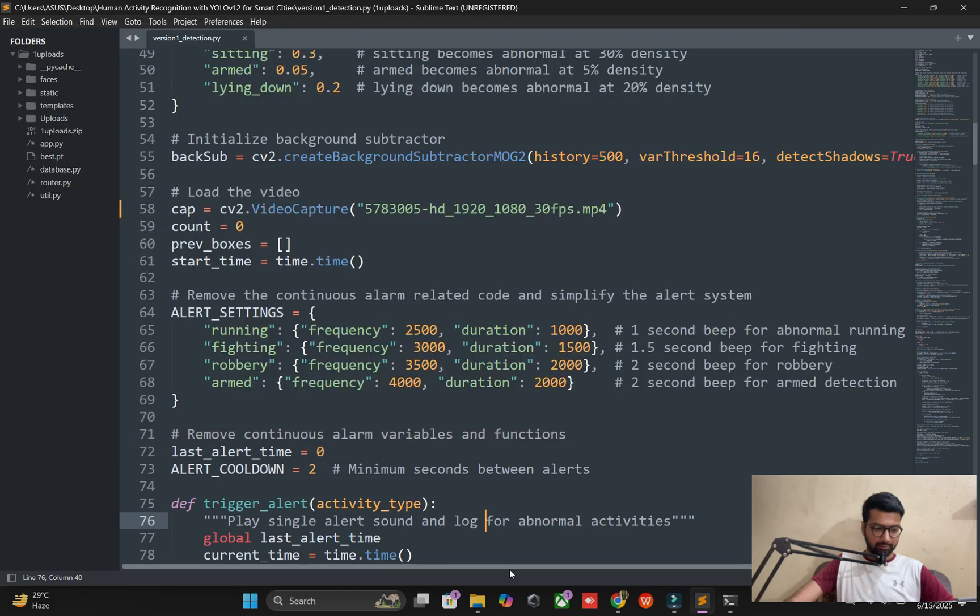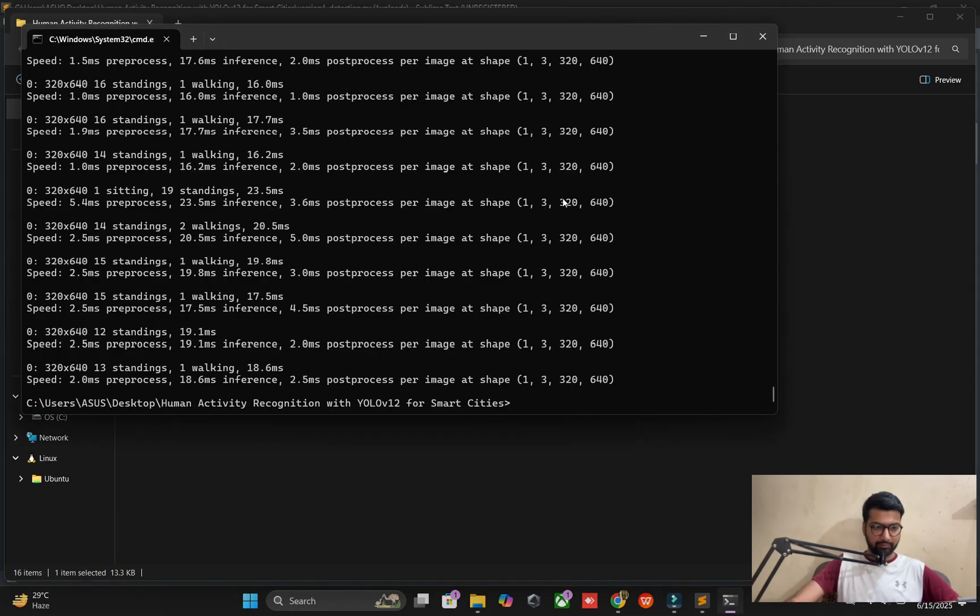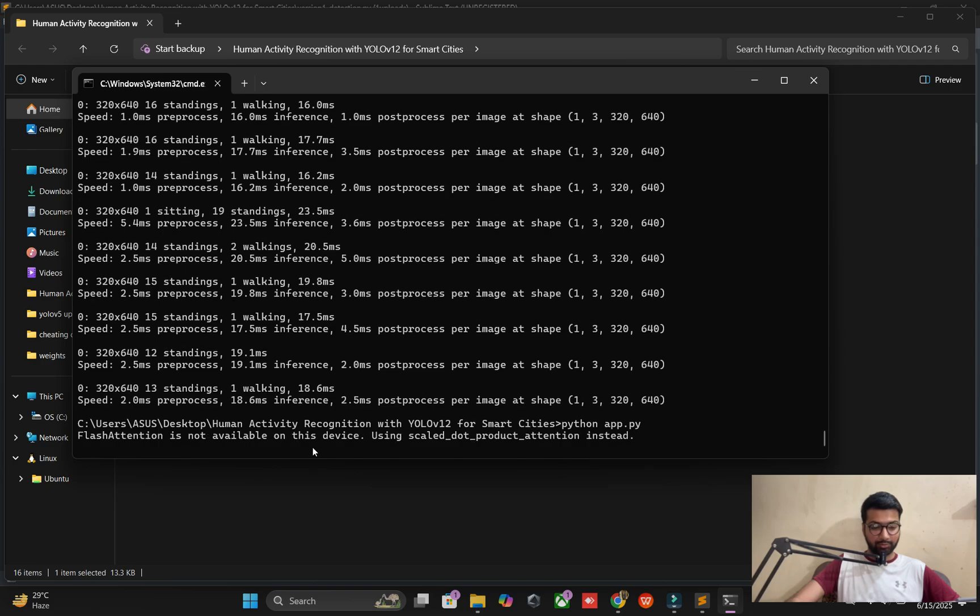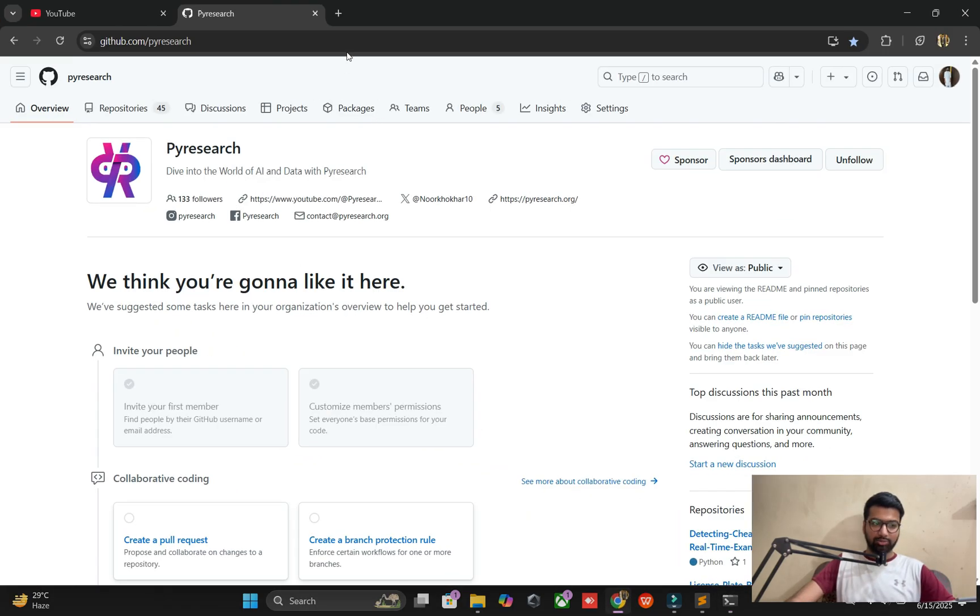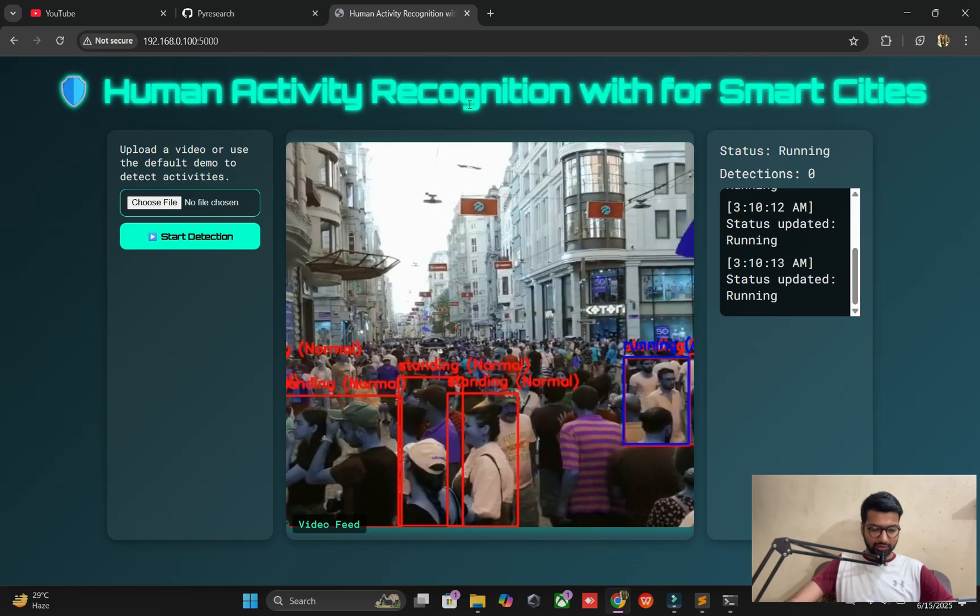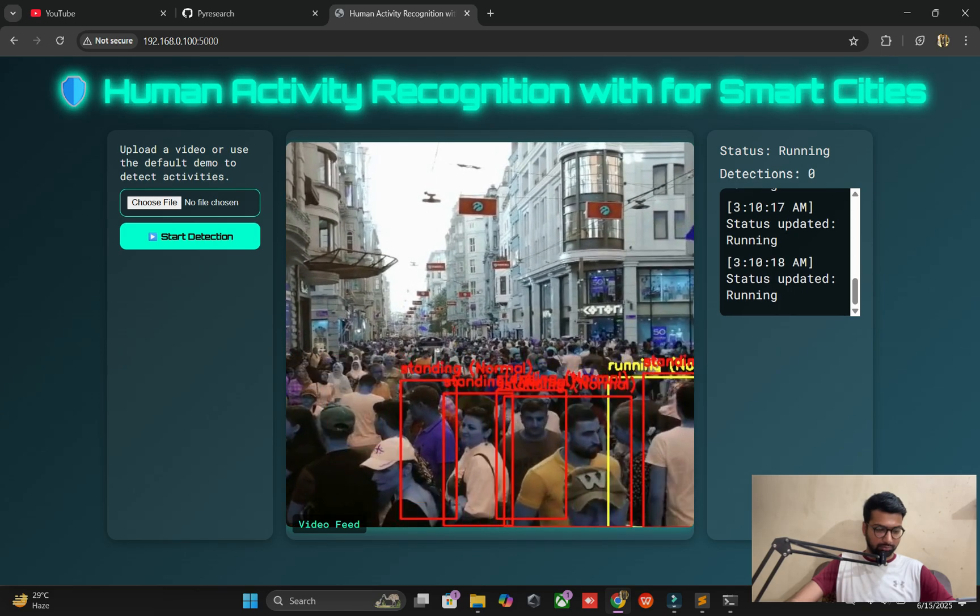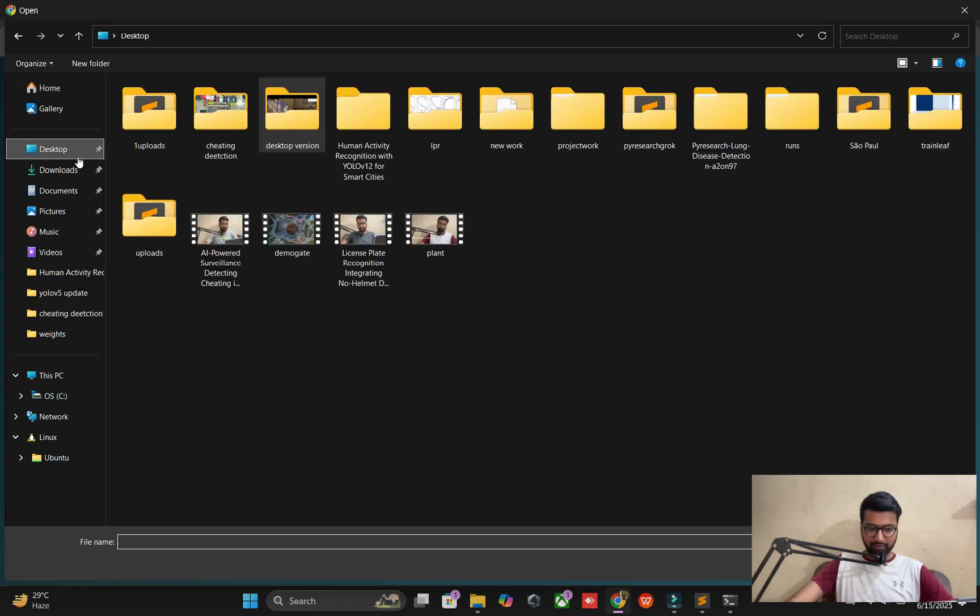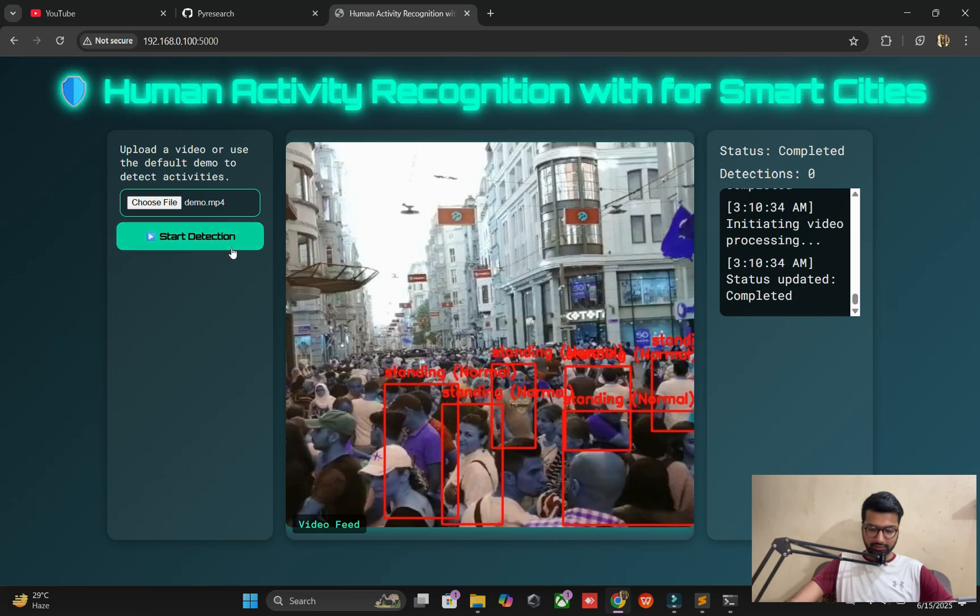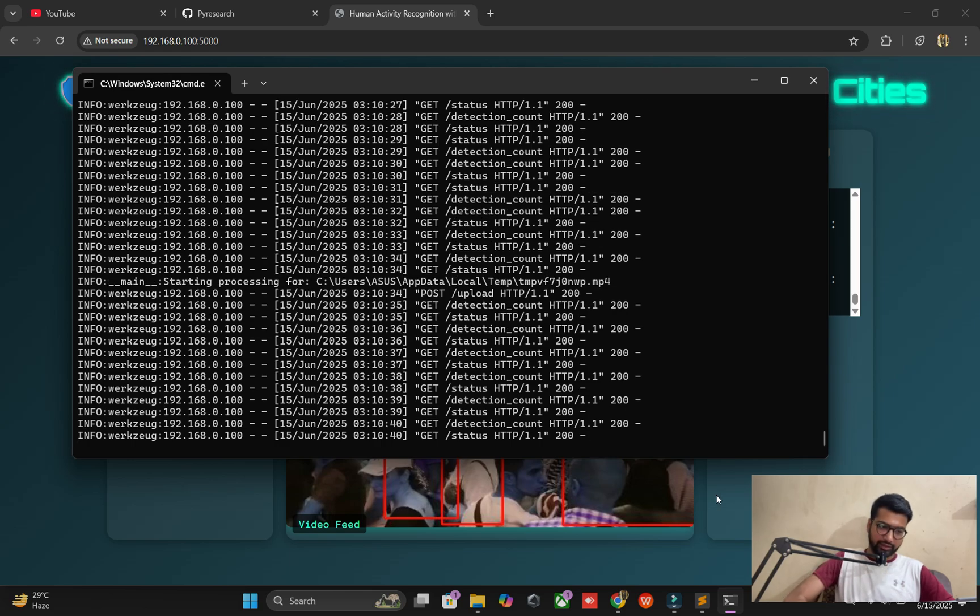I have one more thing to discuss - an app.py file. This is a very good project for understanding human activity recognition with smart city. This code creates an interface where you upload the video. I'm adding one video from desktop. I choose this one and it starts uploading successfully, the processing is going on. This video will be processed within seconds.